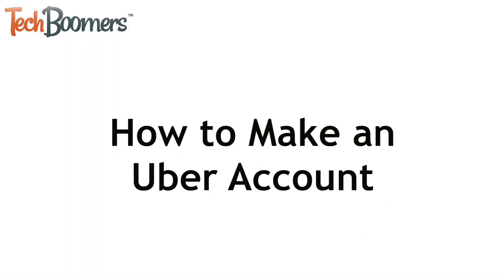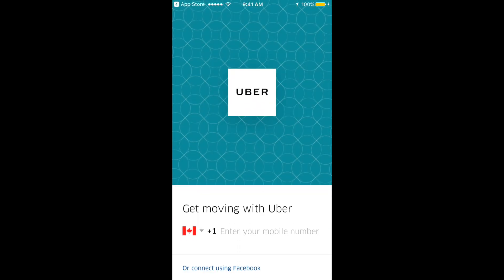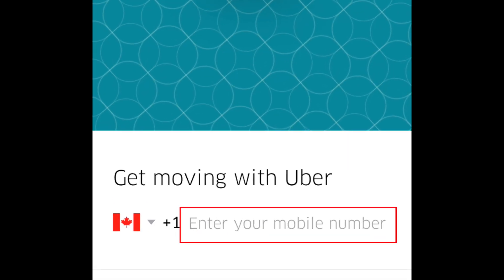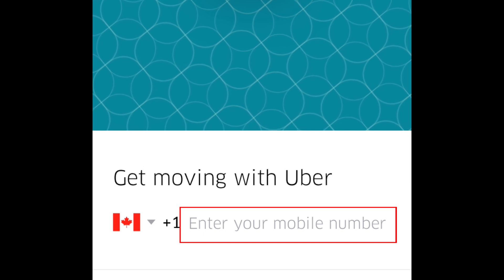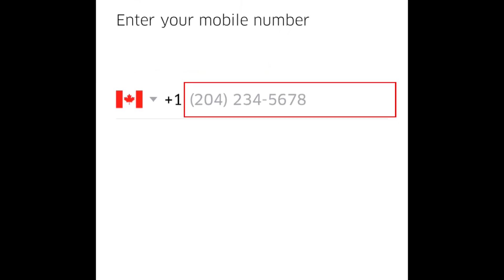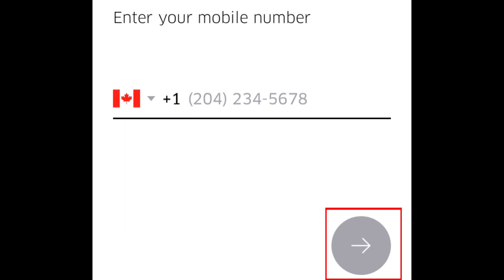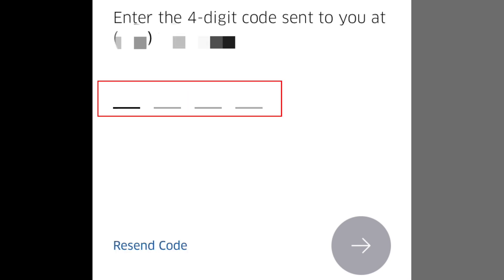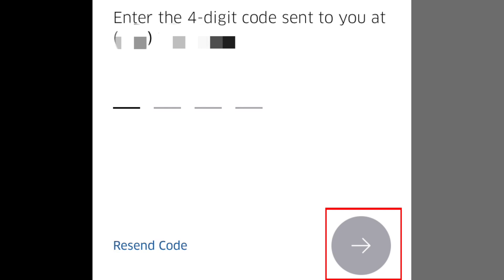Now I'll show you how to make an Uber account. When the app opens, you'll see a box that says enter your phone number. Tap here to get started. Enter your mobile phone number, then tap the arrow button. Remember that you must use your mobile phone number — a home phone number won't work. To confirm your phone number, Uber will send you a text message containing a four digit verification code. Enter the code you were sent, then tap the arrow button.